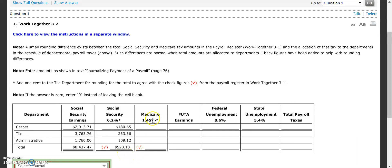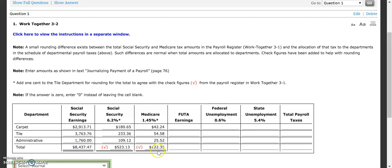Now we're ready to move over to Medicare. We take our $2,913.71 times 1.45% and we end up with $42.24. Tile ends up with $54.58 and administrative is $25.52. We need to make sure that when we add our numbers together we go up to $122.35. When I add my numbers I get $122.34, so we add the extra penny here for rounding purposes to go up to $122.35, which we did. So we're okay on that front.